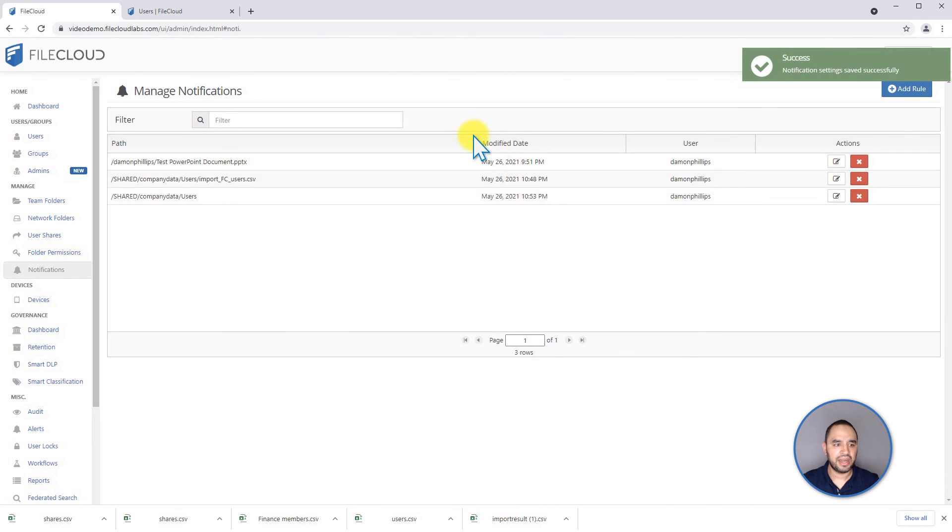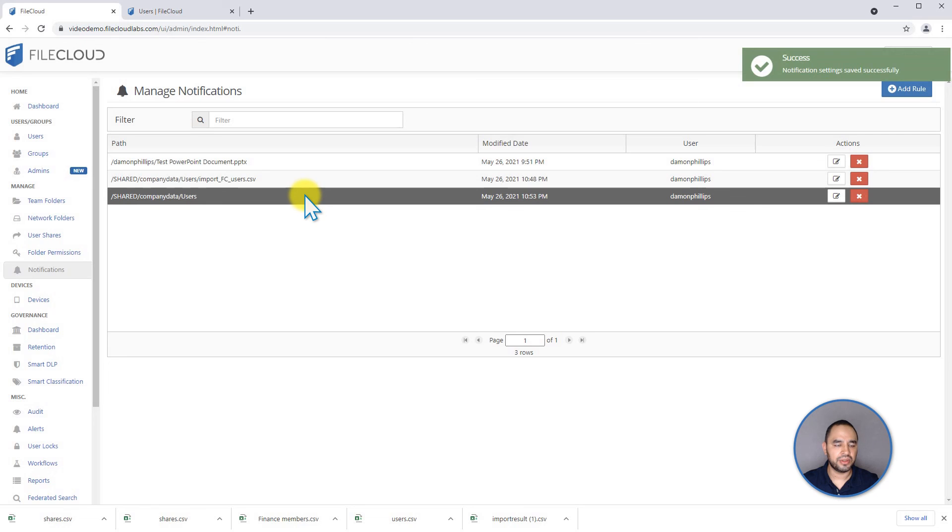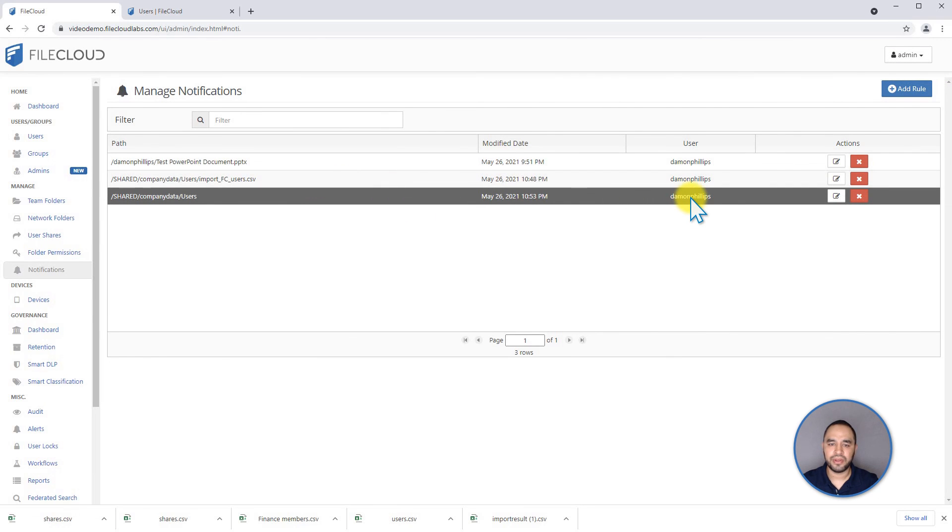And now I have that special permission for notifications for that specific path for that specific user.